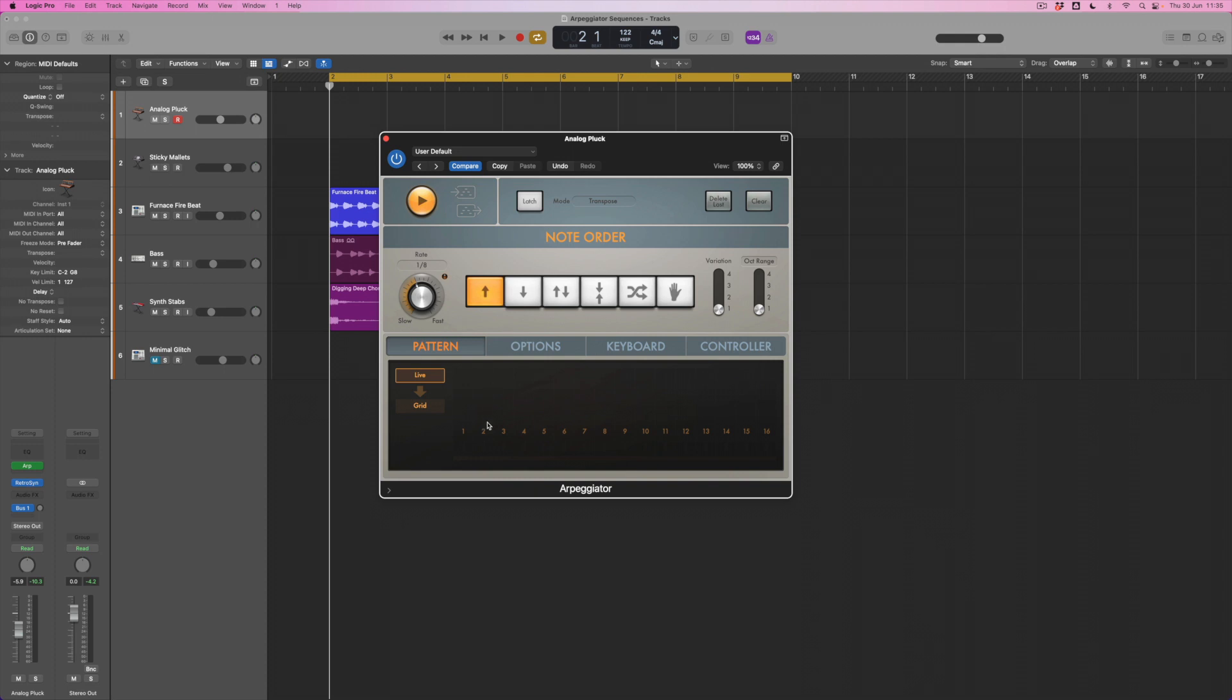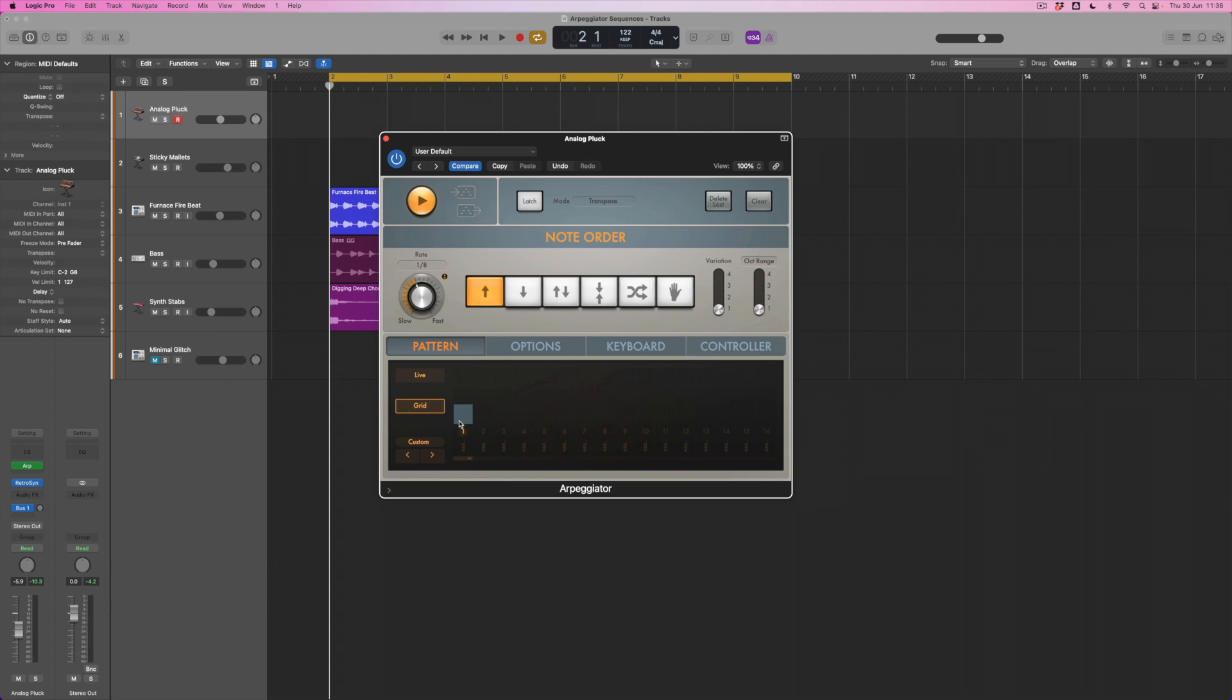But if instead what I do is come down to grid mode, what I can do instead is start to build a pattern. Now any individual step, what I'm doing when I vary this bar for step number one is I'm changing velocity. So the higher the velocity usually the louder and brighter the sound is going to be, and the more muted and less loud it's going to be is determined by how low this individual bar is. So what I can do is go through and basically just create a series of steps where I'm varying velocity.